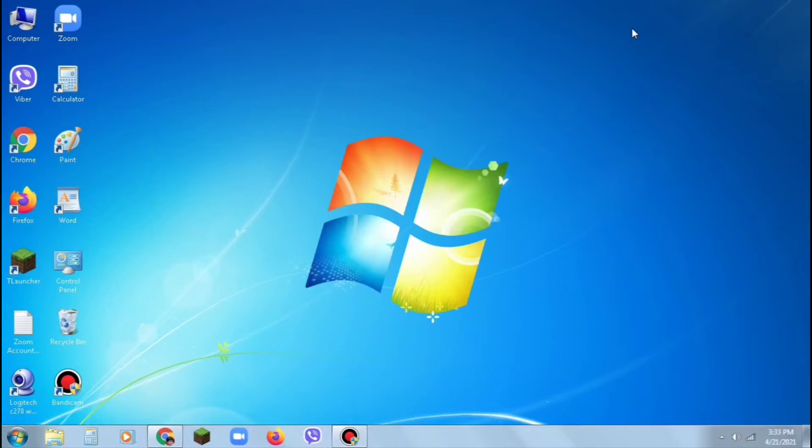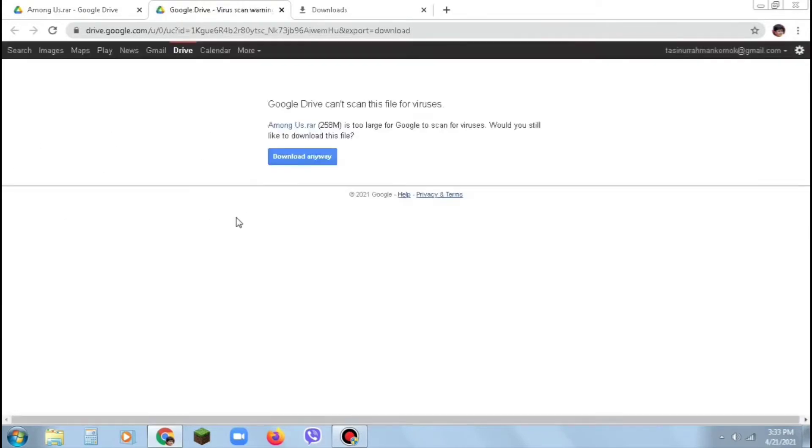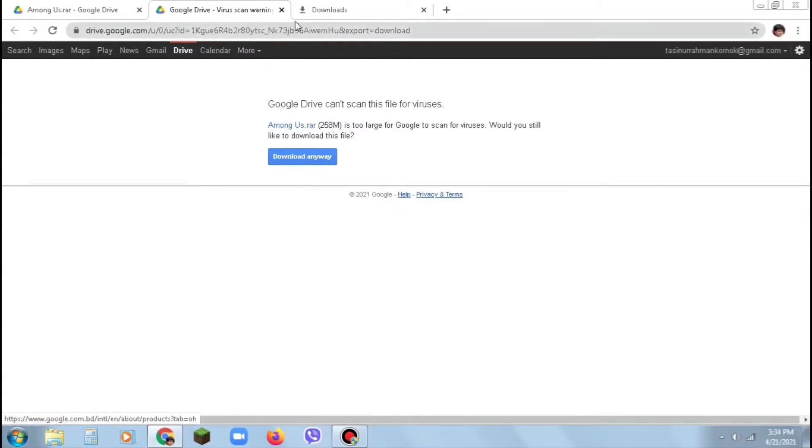So let's get started. First, go to your Google Chrome browser or any browser you have. I will give this link in the description. Click on this download button. When you click on it, you will go to another page. Click on Download Anyway and it will start downloading.